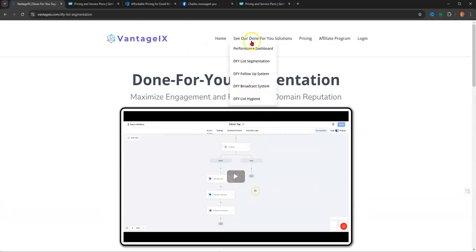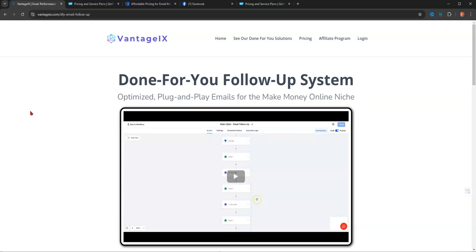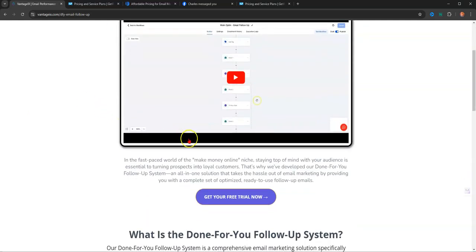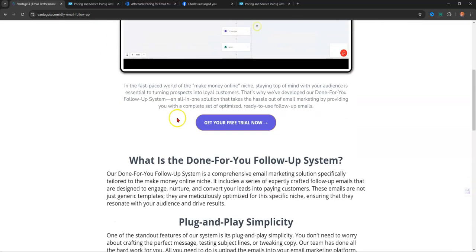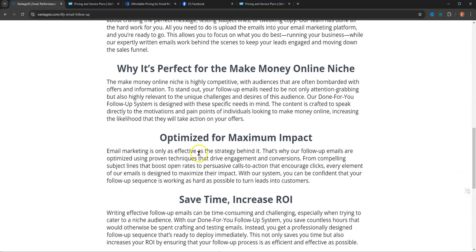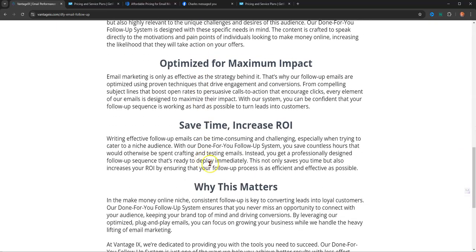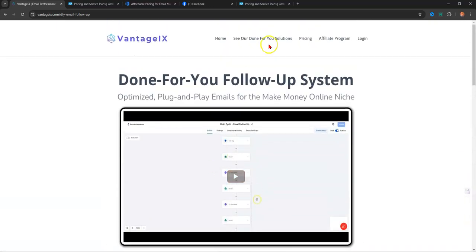So again, let's go back to the top and go to the follow-up system. Basically it has optimized plug-and-play emails for make-money online niches. You don't have to worry about coming up with your own content, your own email writing, because it's all done for you. And they have an automation that takes care of tagging your emails or your subscribers when they come in. And that makes it easier to segment who's responding, who's a clicker, who's an opener. And it all is done for you on automation. So this is truly a done-for-you marketing system here, email marketing system. Saves you time, increases your ROI. And there's tracking on the inside.